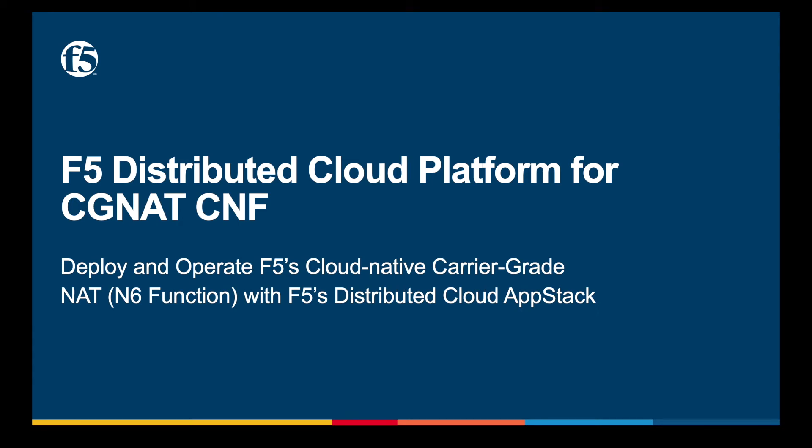Welcome to F5's Carrier Grade NAT cloud-native network function demo. CGNAT is one of F5's new CNF, specifically architected for service providers moving to a cloud-native infrastructure.